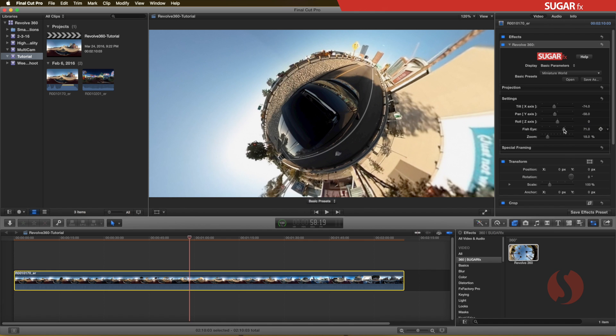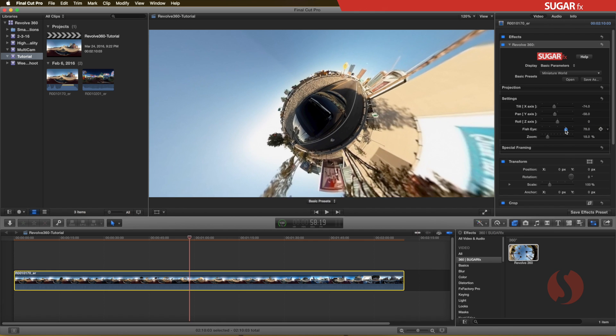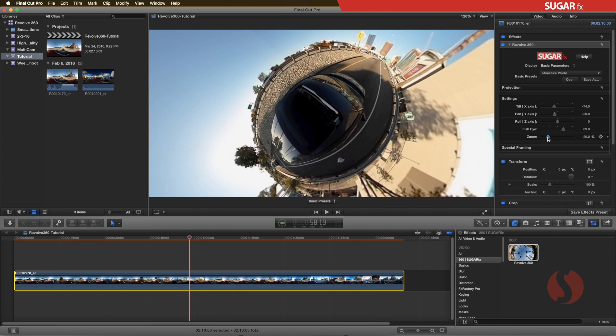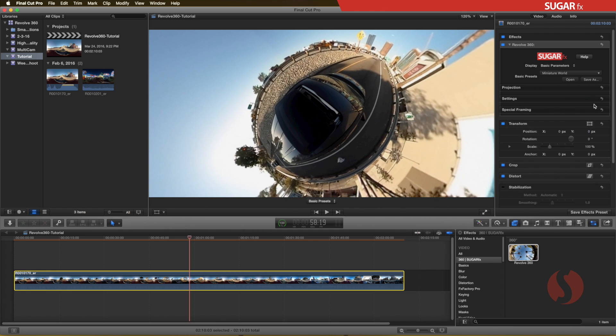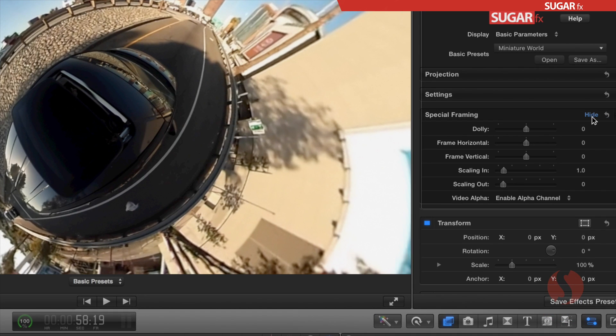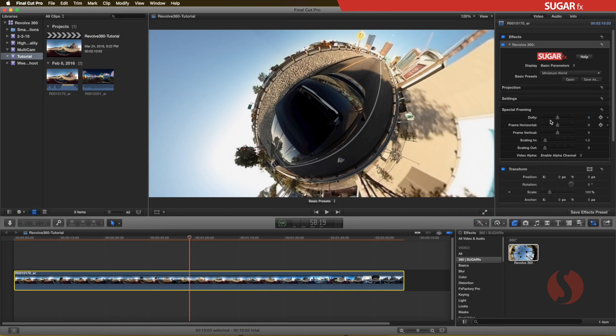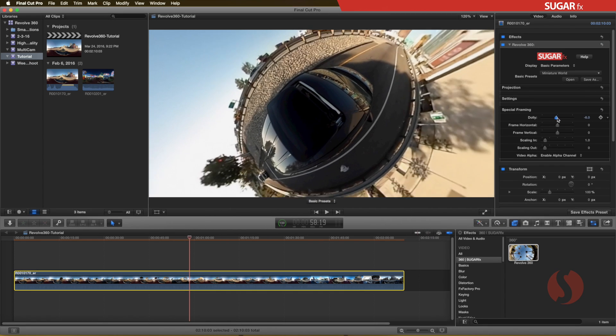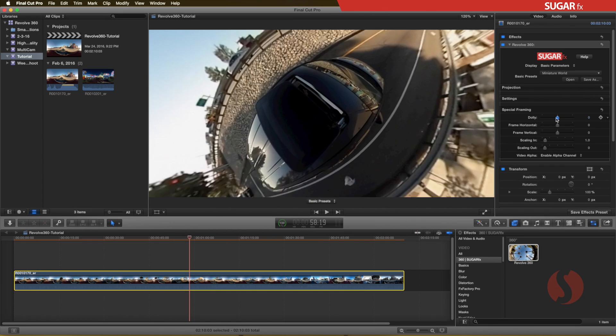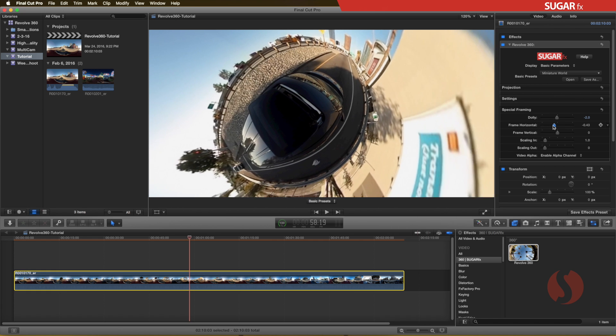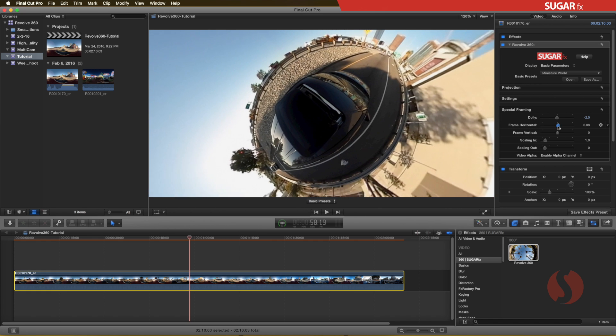Here is where you can animate the parameters manually by adding keyframes to your adjustments. And finally, the special framing section where you can modify the virtual camera by moving it in any direction that you want, including some scaling effects.